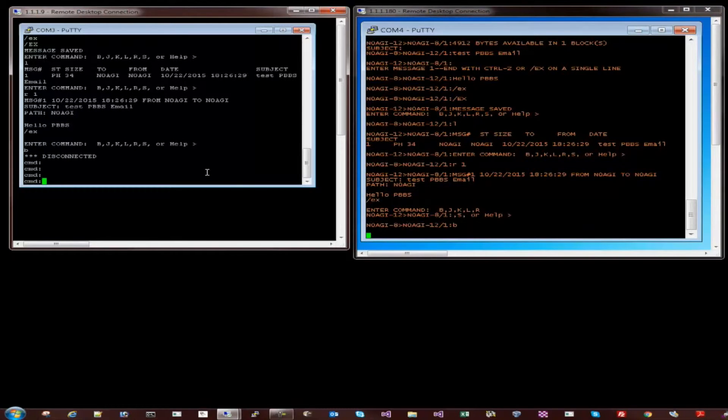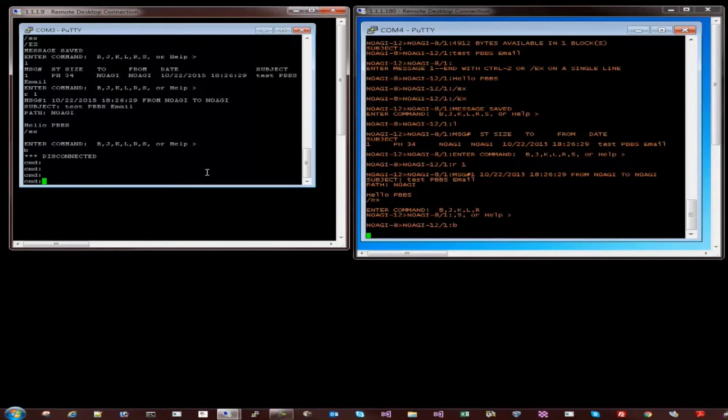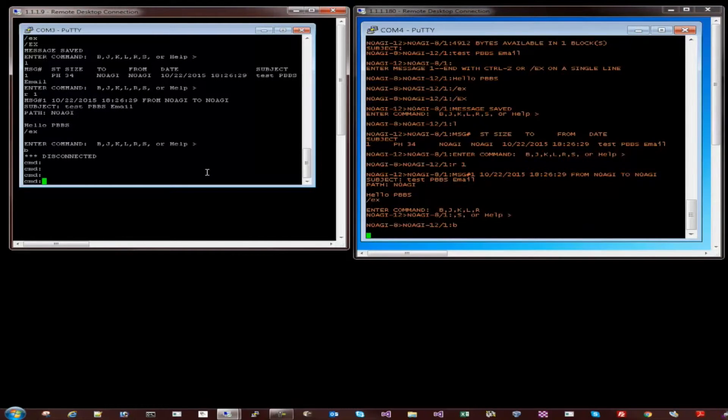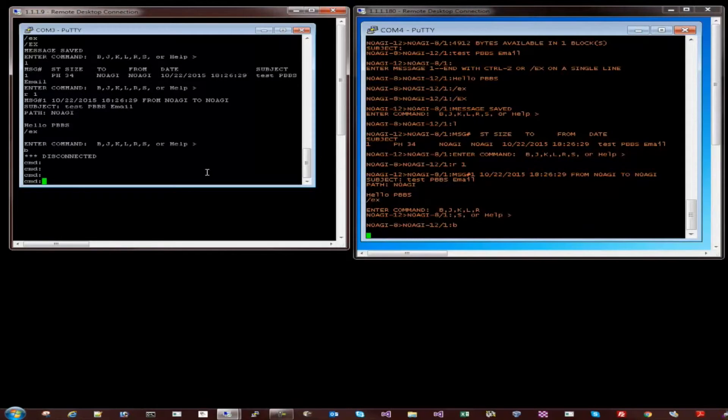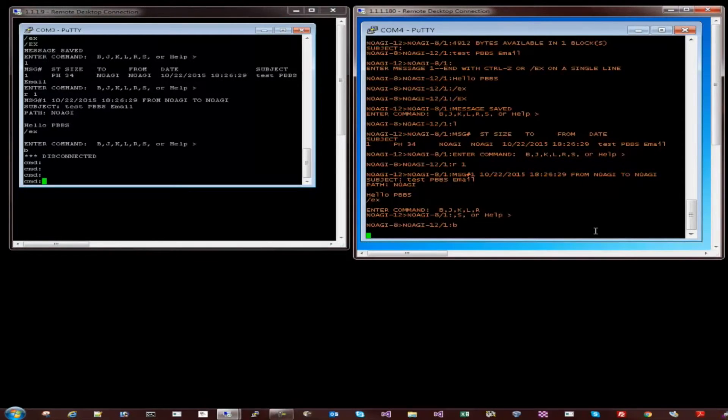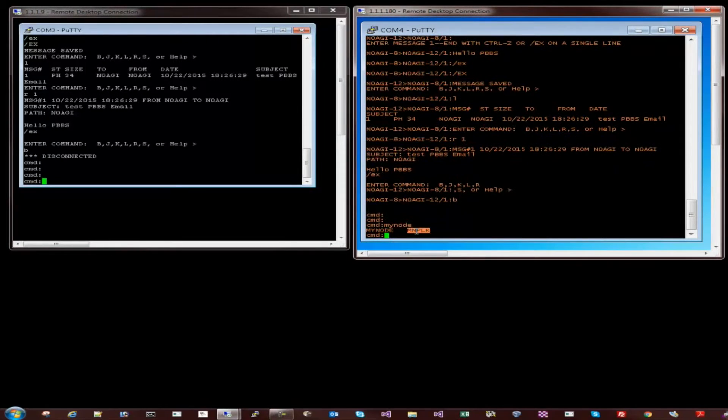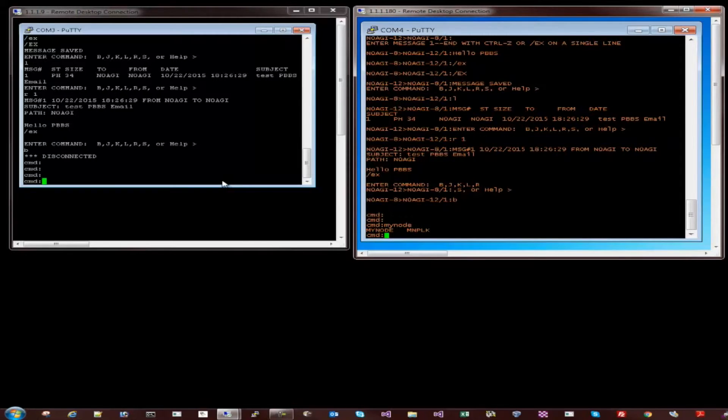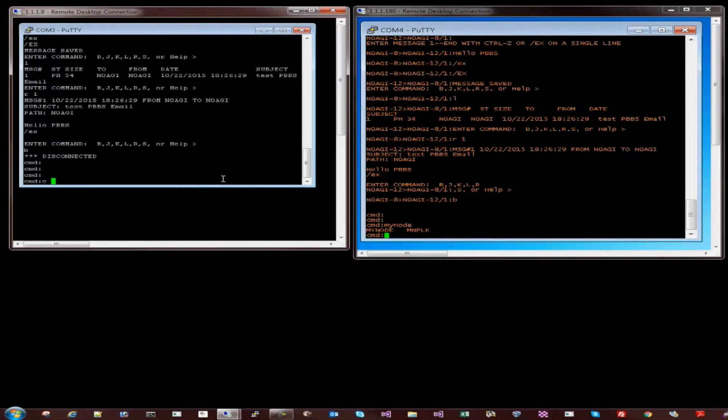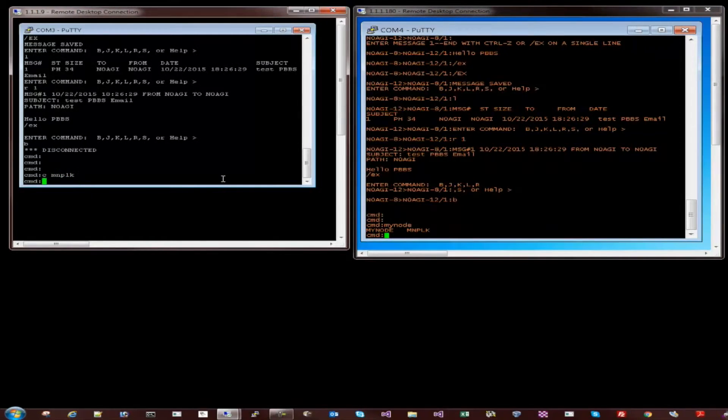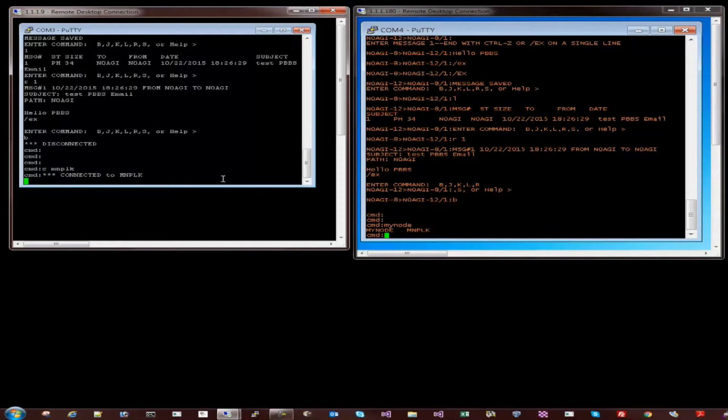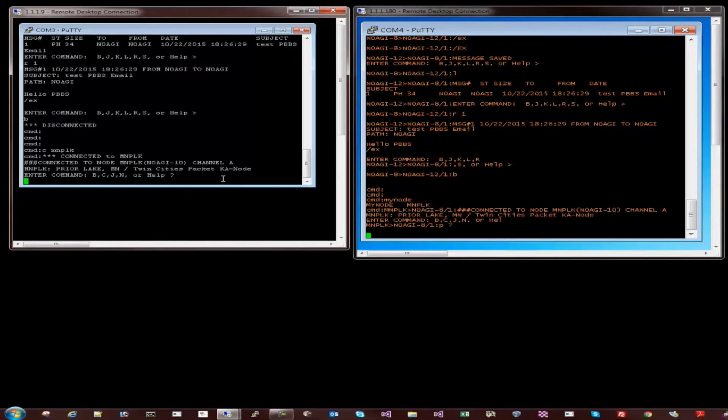Another operation that I'd like to talk about is the node operation, wherein you can discover other nodes on this frequency by connecting to a node and from there traversing to other nodes. Sort of like hop on, hop off, traversing to other nodes in the network. So the way you do that is I have a node here, an alias called my node, MNPLK for Minnesota Prior Lake. And the way I will connect to that is connect MNPLK. And that's the Twin Cities packet node.